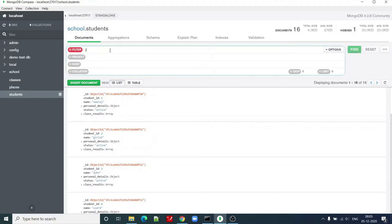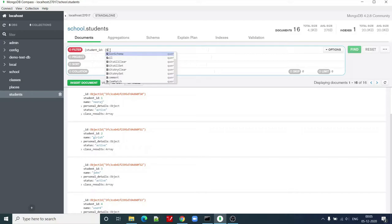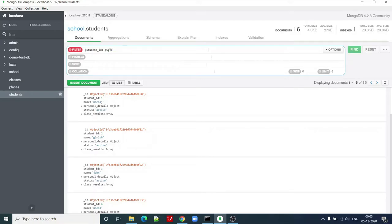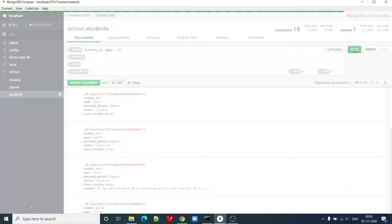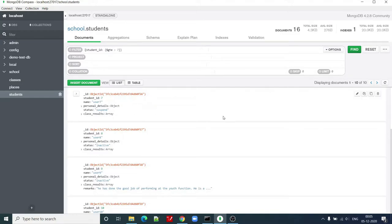Let's say I want to apply a filter on student ID and I want to find out the student IDs which have been greater than or equal to, let's say, 7. I can click on find and it will give me the results. It has returned 10 results, 10 student records.